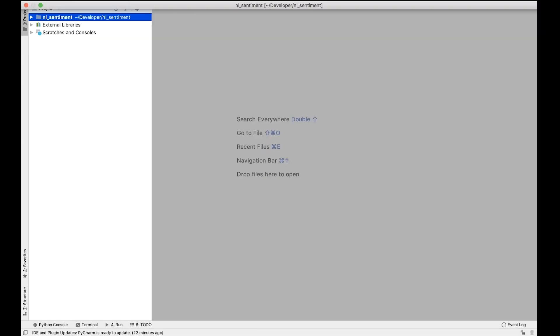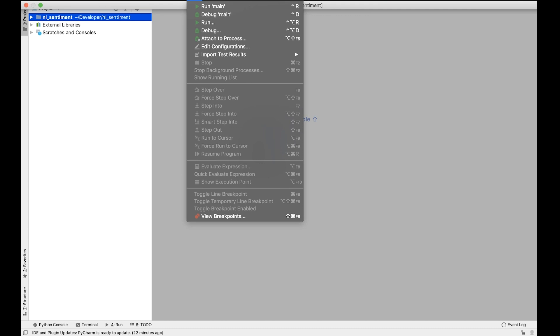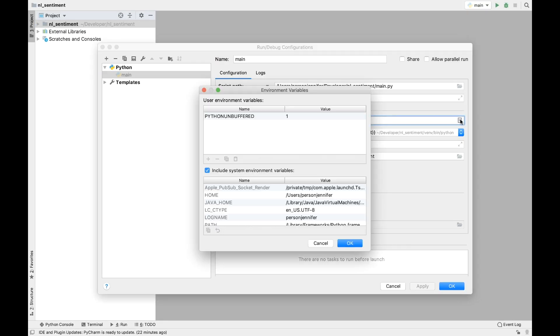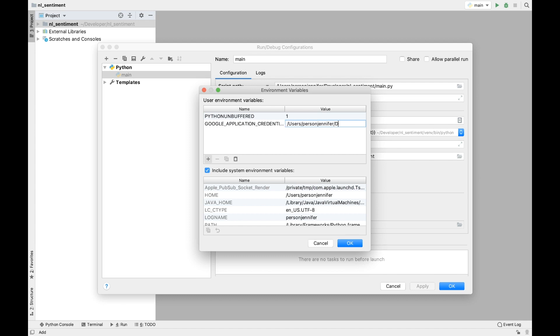If you are using PyCharm, then under Run, select Edit Configurations. In the section Environment, there is an environment variable field. Click on this and add the Google application credentials here.